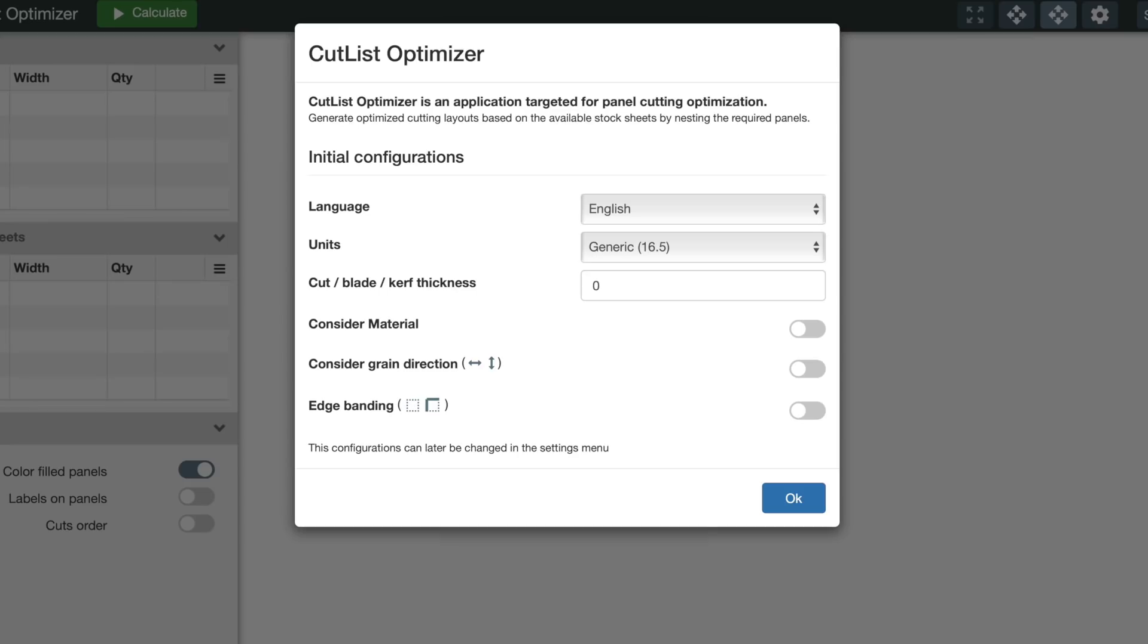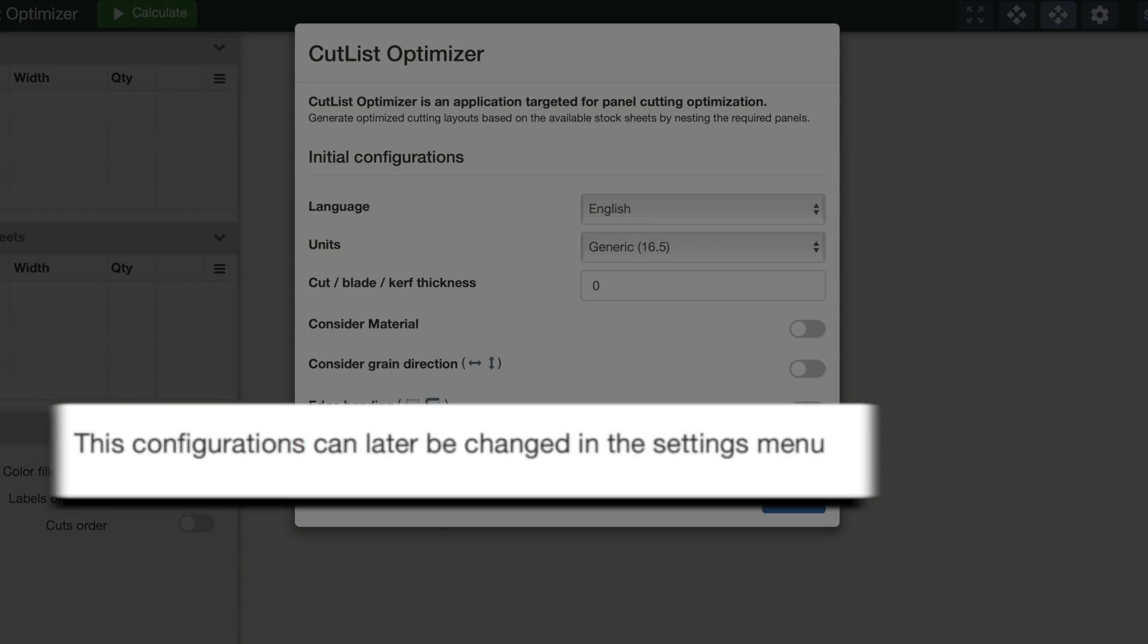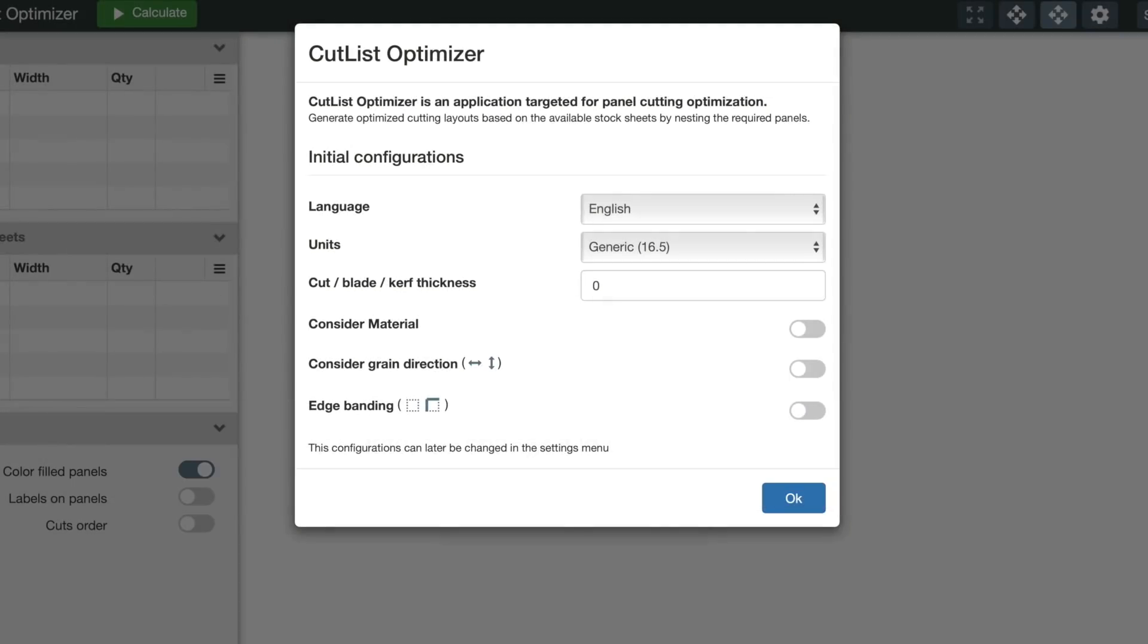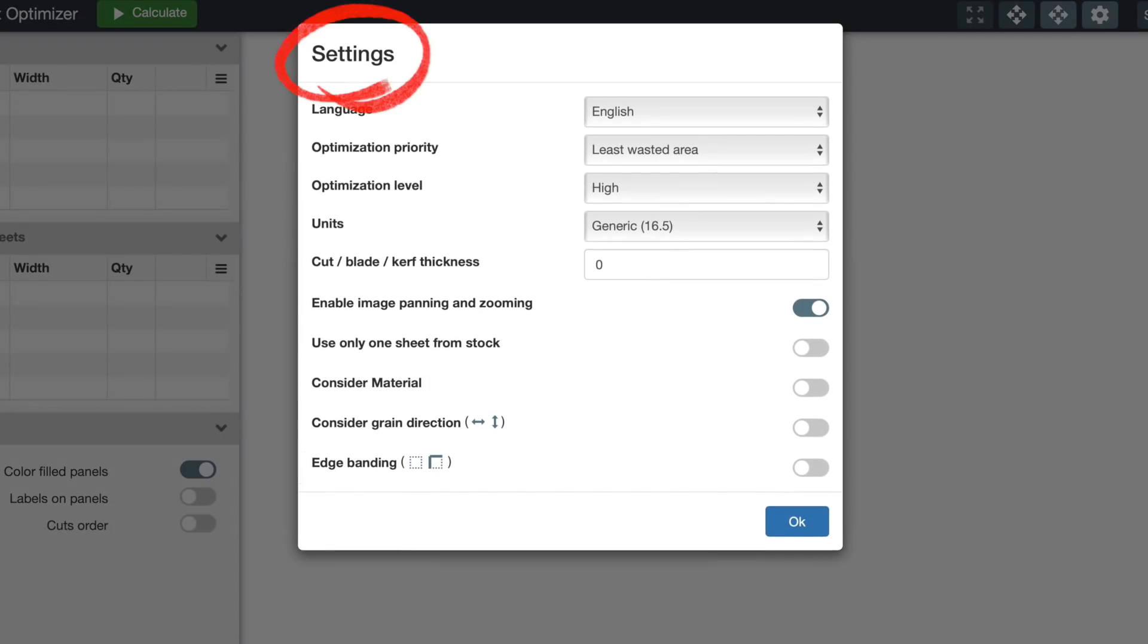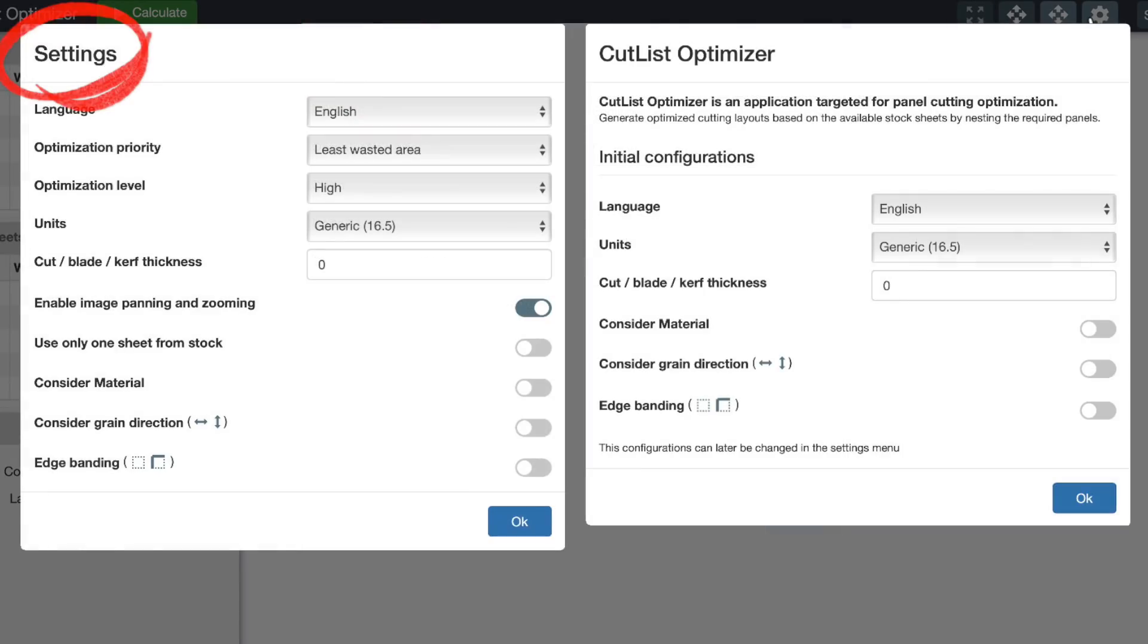The first time you go to the CutList Optimizer website, you get this configuration dialog. It says at the bottom that the configurations can be changed later in the settings menu, and they can. But the settings dialog has more options than the opening configuration dialog, so I'll be talking about the settings dialog.